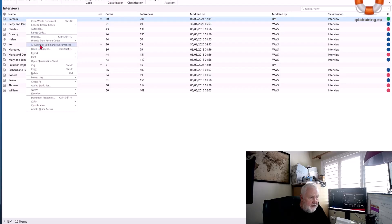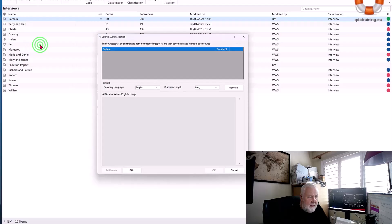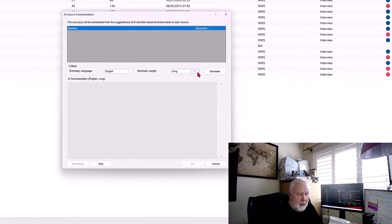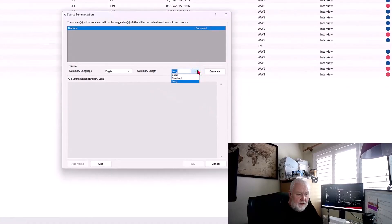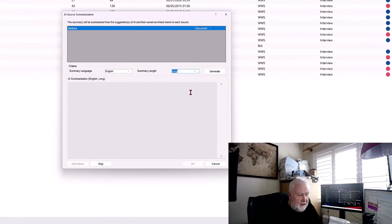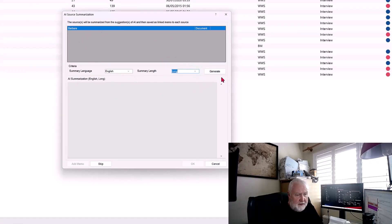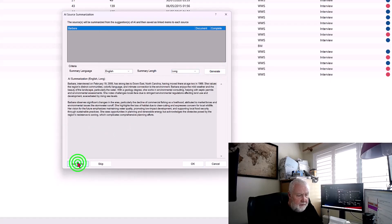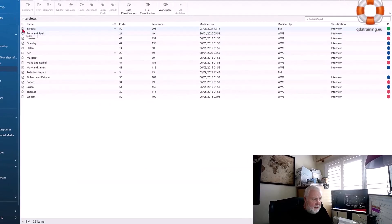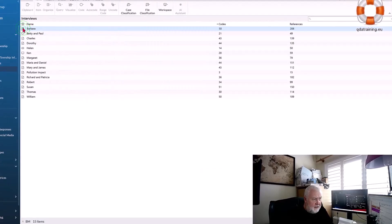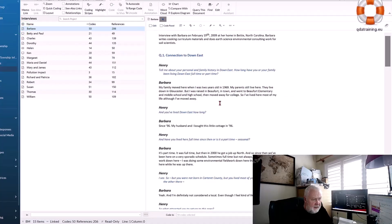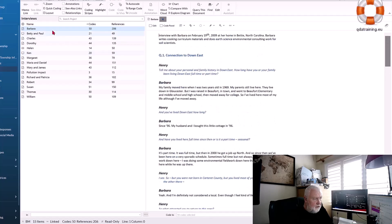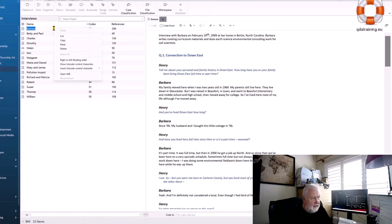I'm going to right-click on Barbara and do AI Assist, summarize the document. I have three options - short, standard, or long. I'll do the long so you can see it does quite a good job. I can generate this now and there's my summary. I can add that as a memo - the job is done. It's now read that entire interview and written a summary.